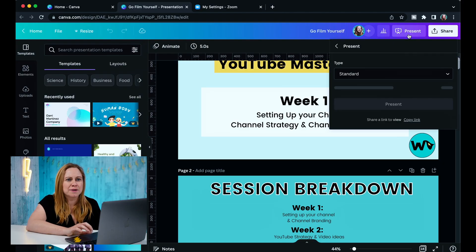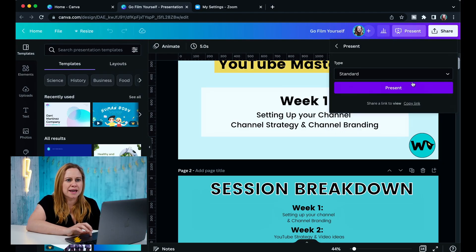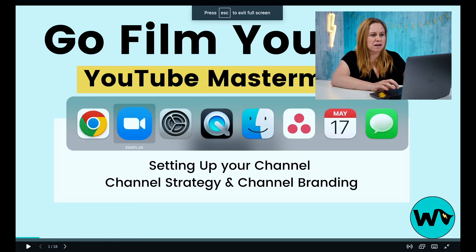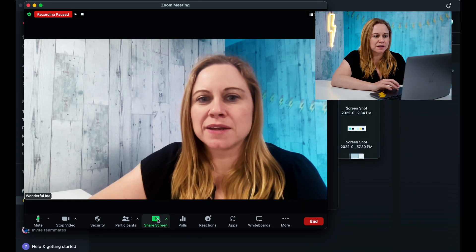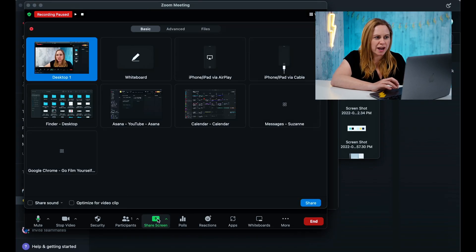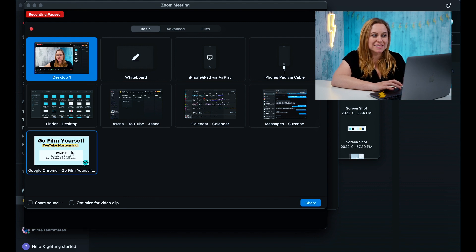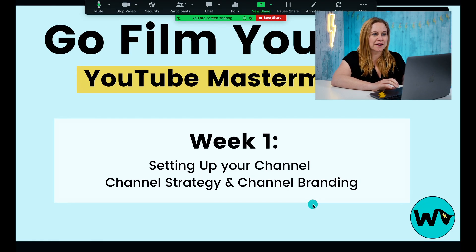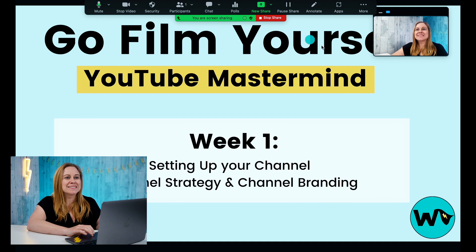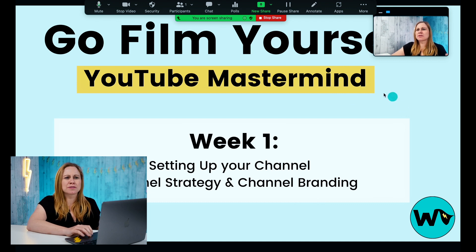For the next setup, say I want to go through my presentation. I'll go over to Canva, press Present, then toggle back to Zoom and go to Share. I'll select the full presentation to share, and now I can talk about this presentation.